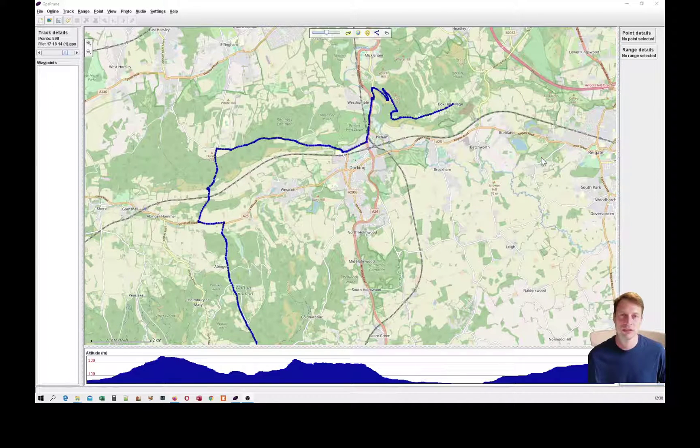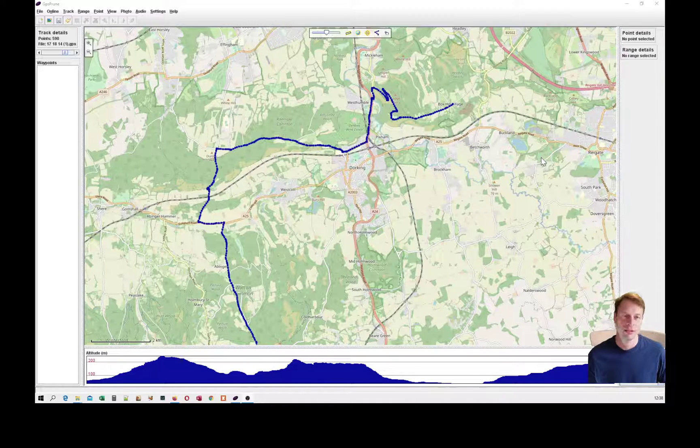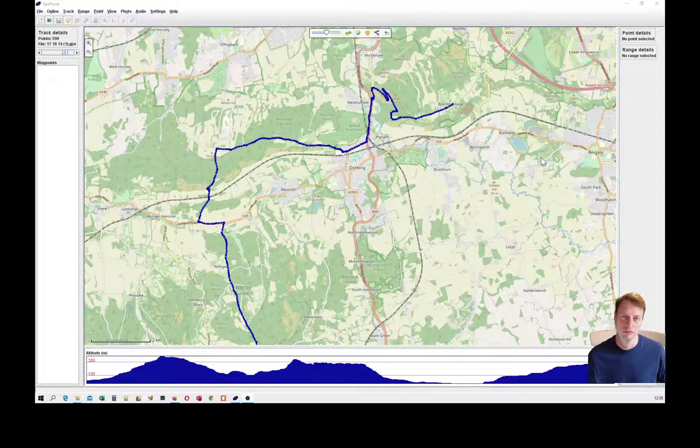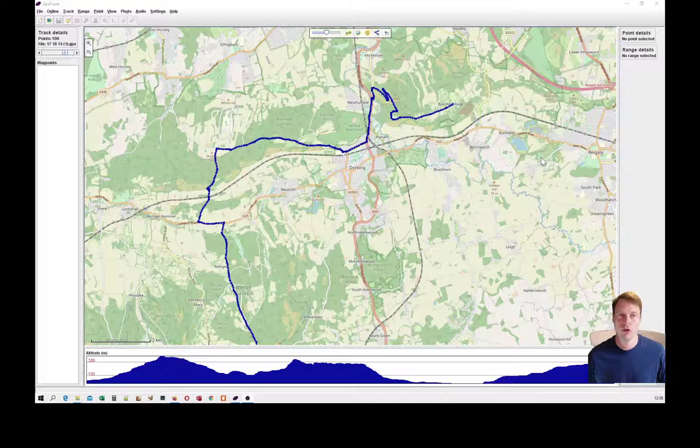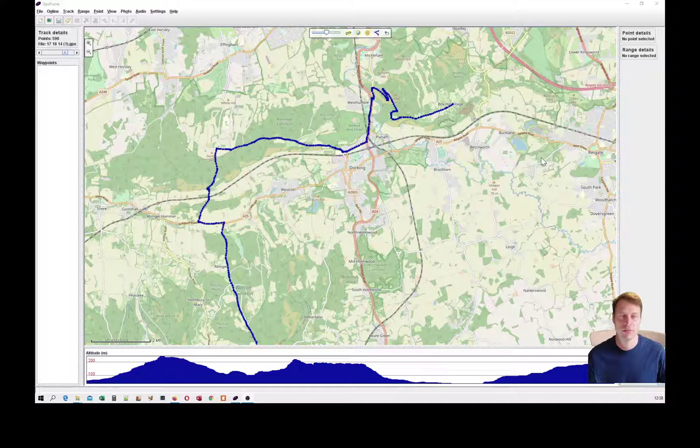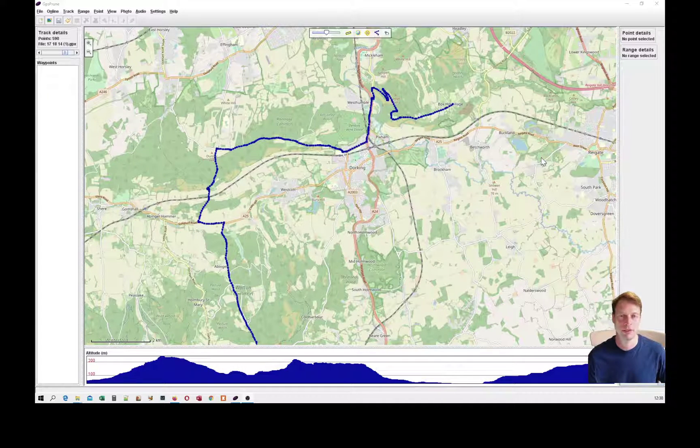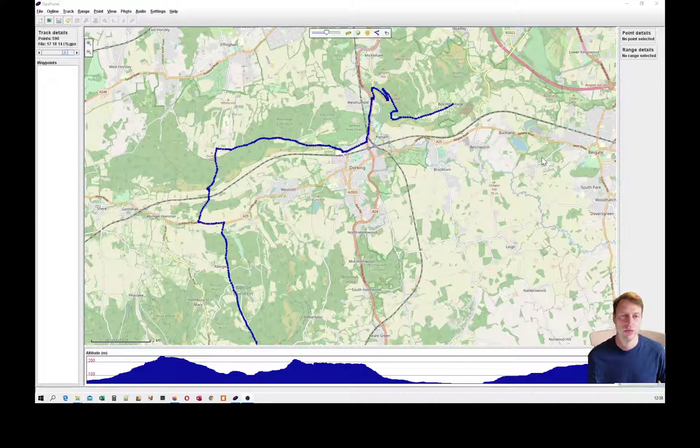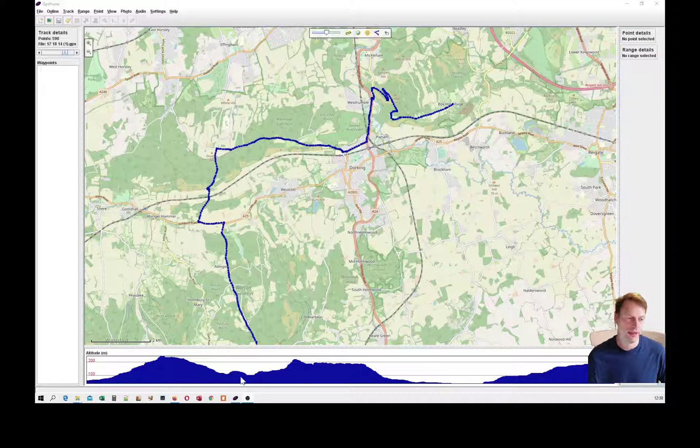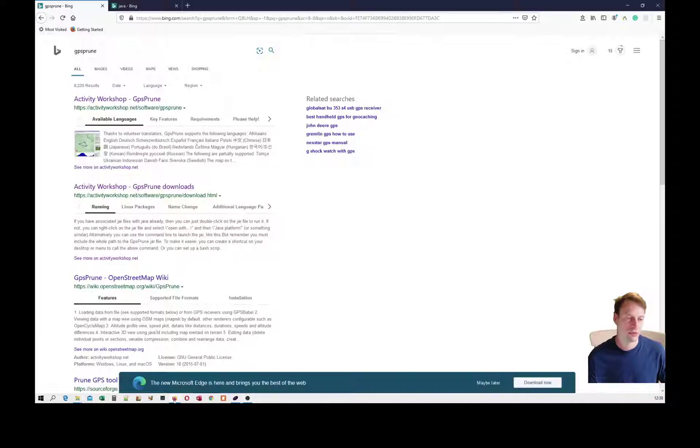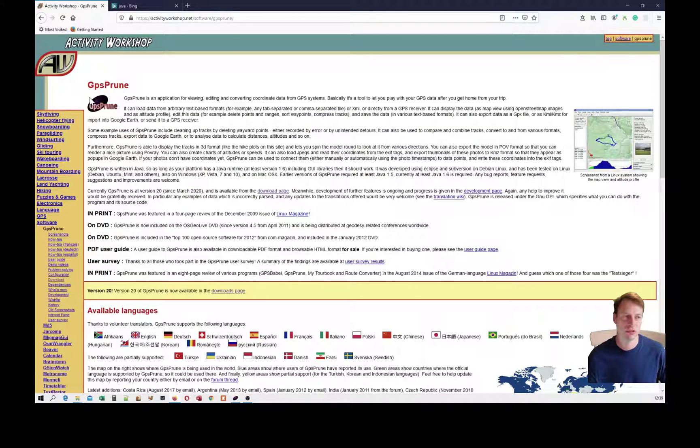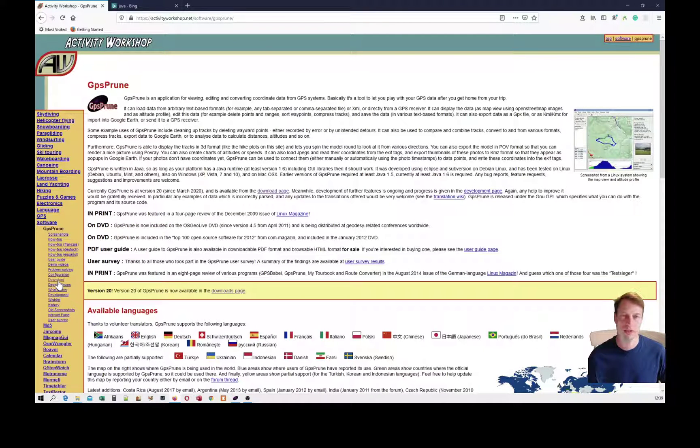Now we're going to see how to clean up those data, whether it's a road you've ridden before or a route you've planned in Strava route planner or with Ride with GPS. We're going to use a piece of software called GPS Prune. To get that, the easiest way is a quick search for GPS Prune with no spaces. The first result will be the GPS Prune website.